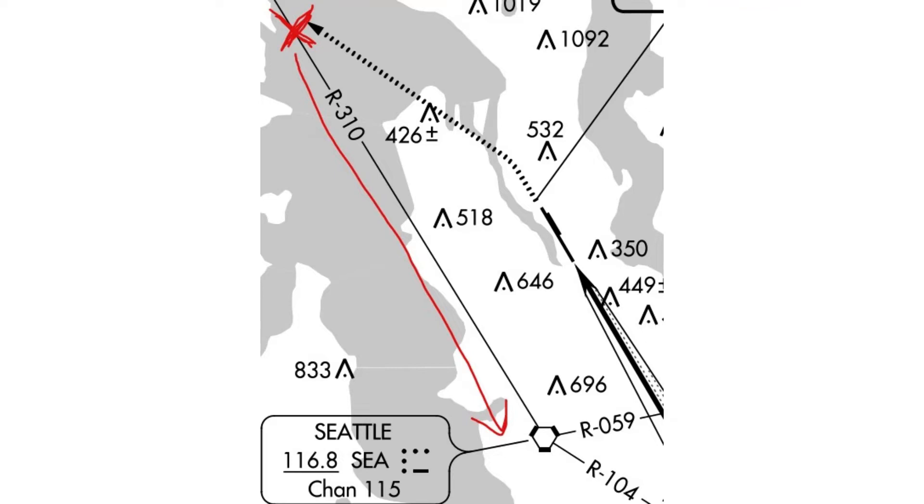The HSI needle would show a to indication if turned to a heading of 130 and a from indication if turned to a heading of 310.